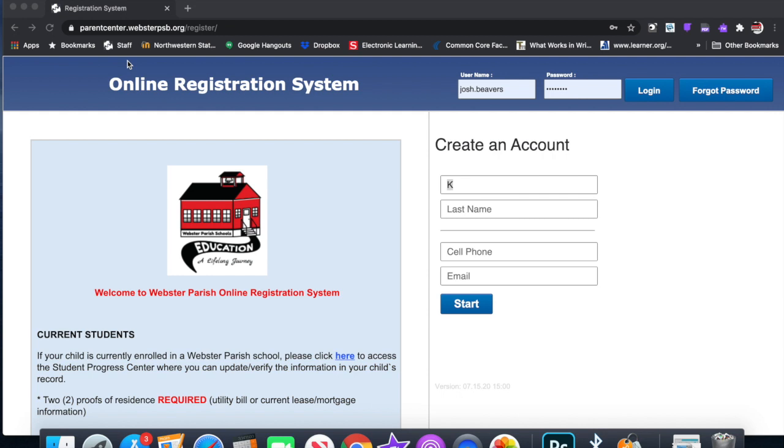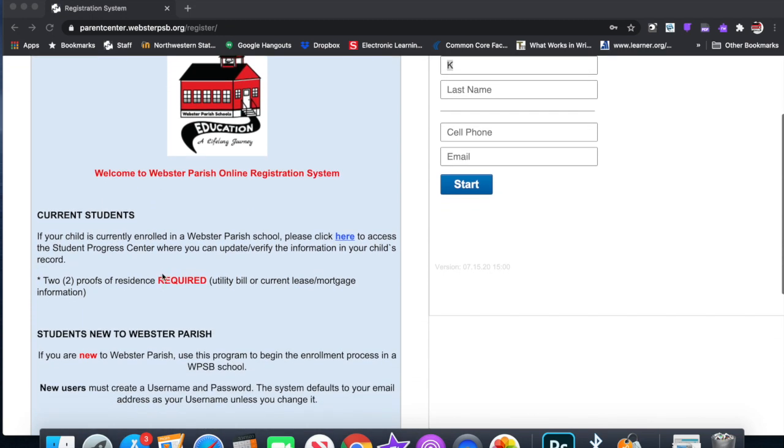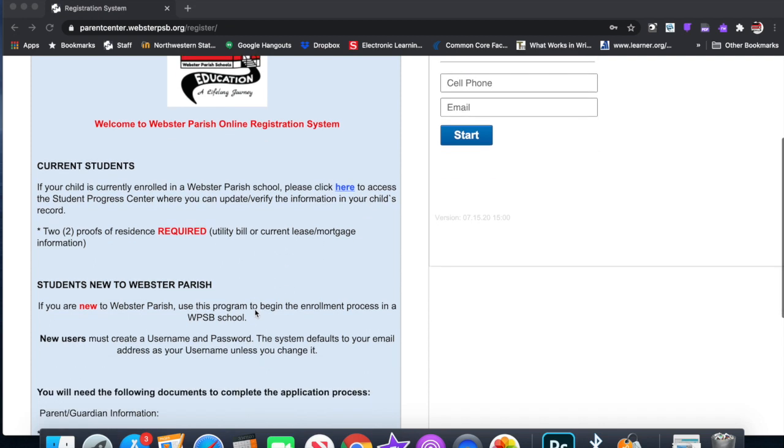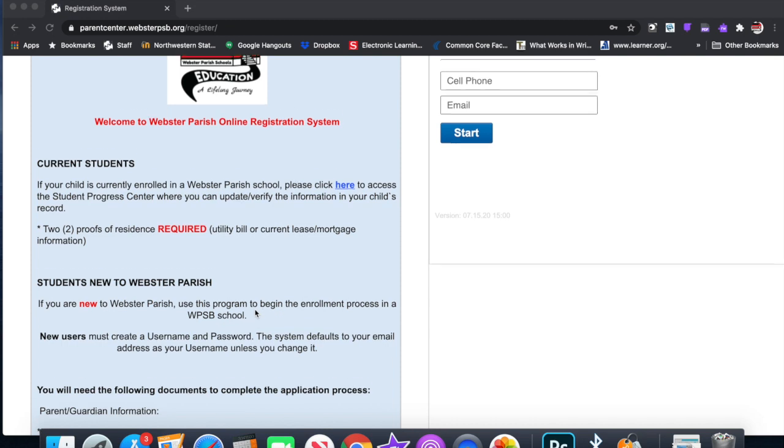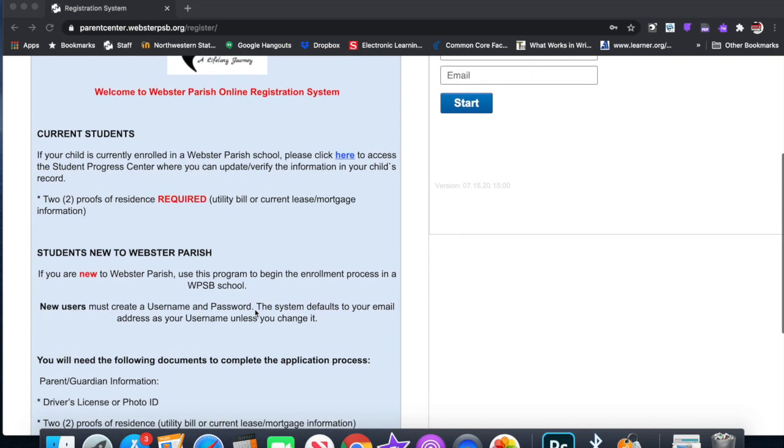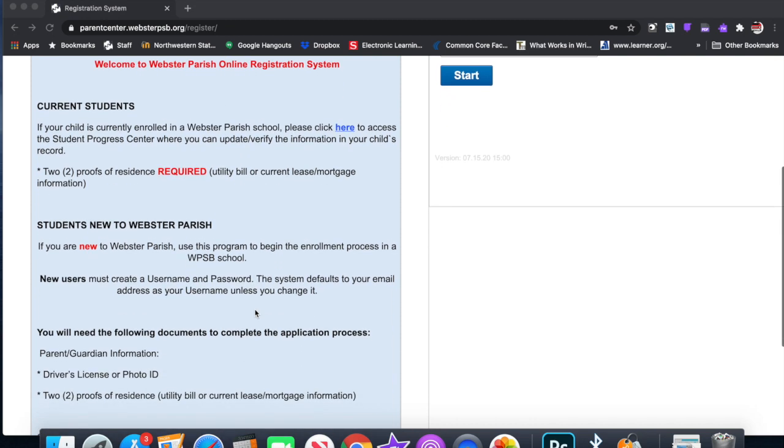Right here, current students: If your child is currently enrolled in a Webster Parish school, please click here to access the Student Progress Center where you can update and verify the information in your child's record. You have to have two proofs of residence, which could be a utility bill or a current lease mortgage. Students new to Webster Parish: If you're new to Webster Parish, use this program to begin the enrollment process.